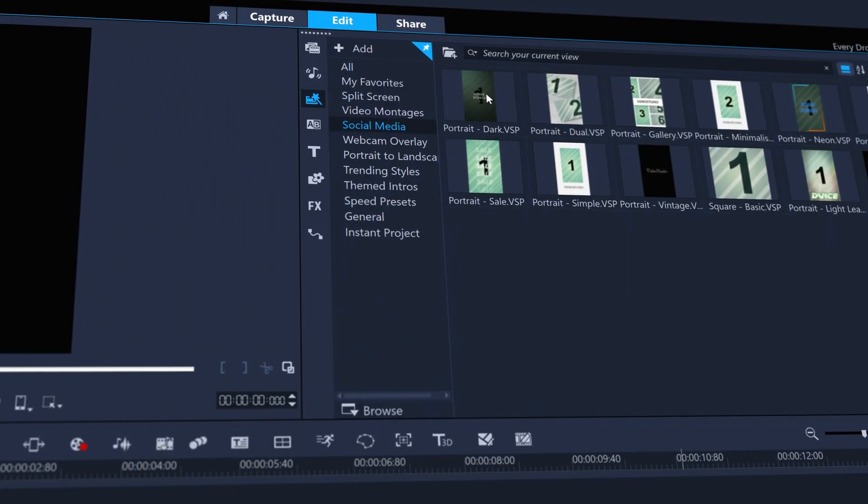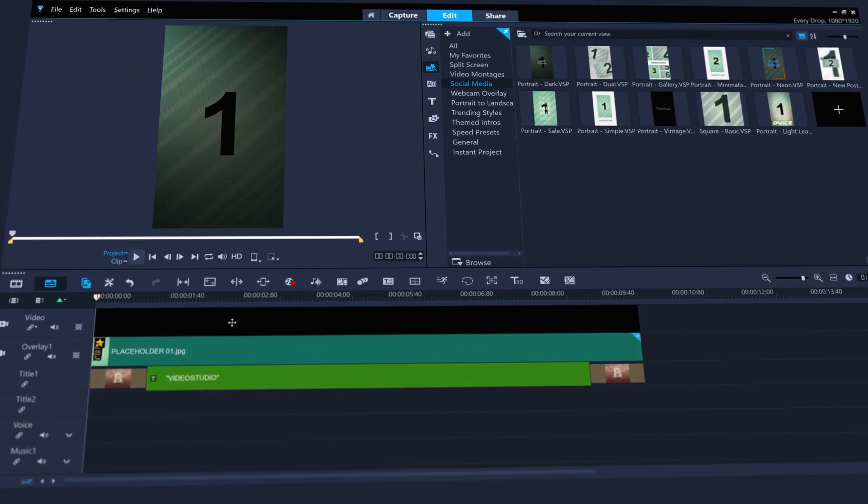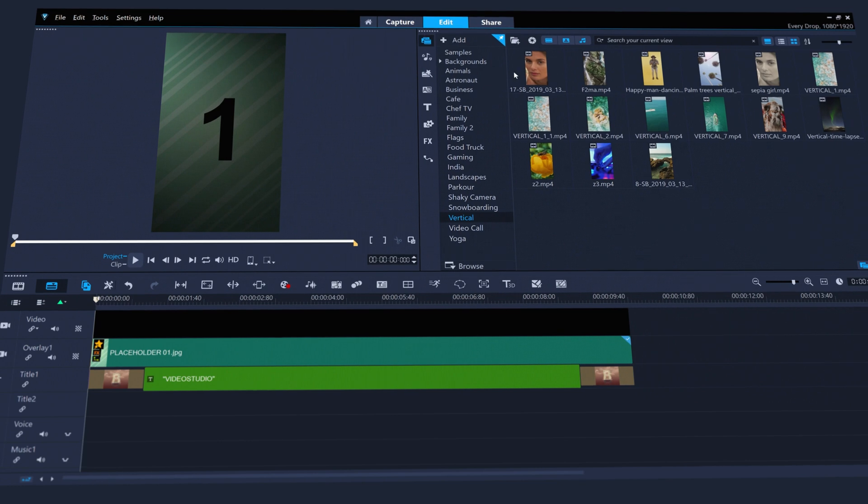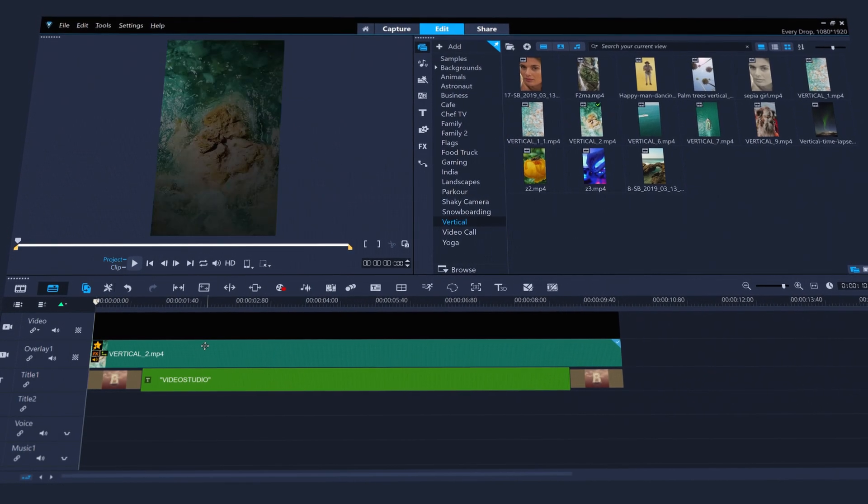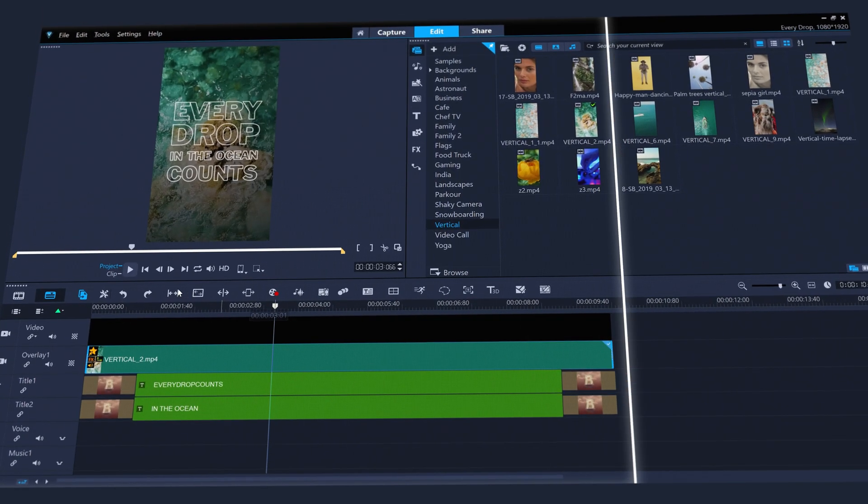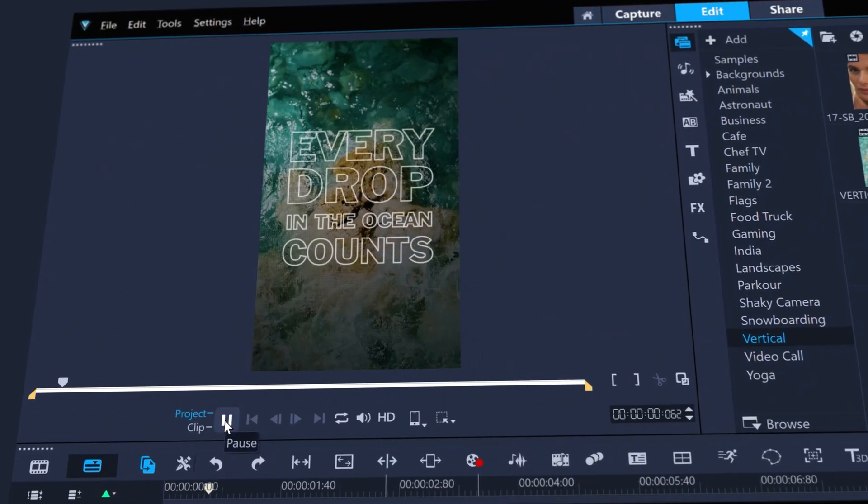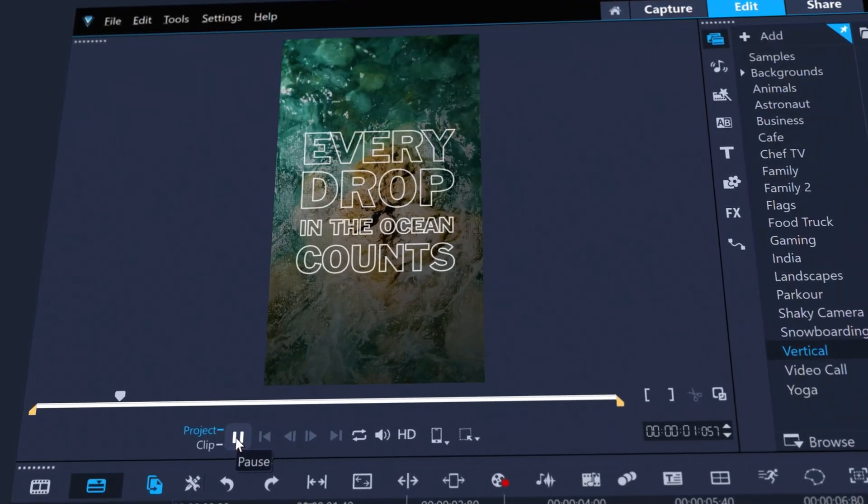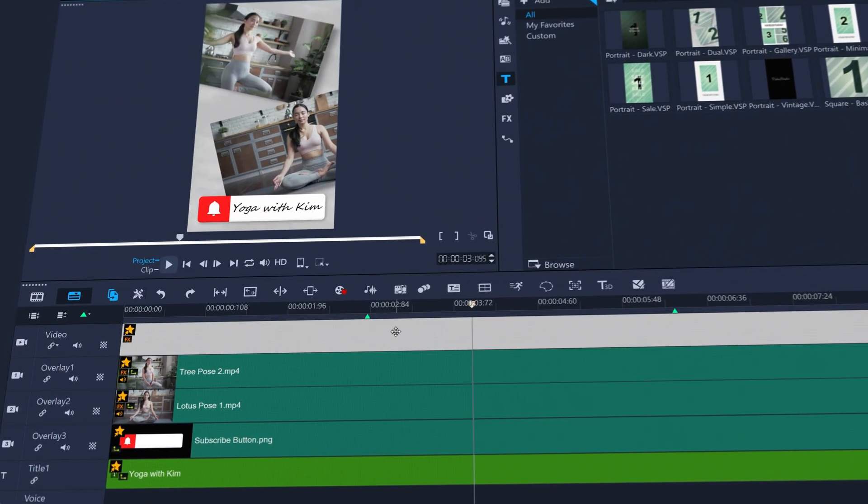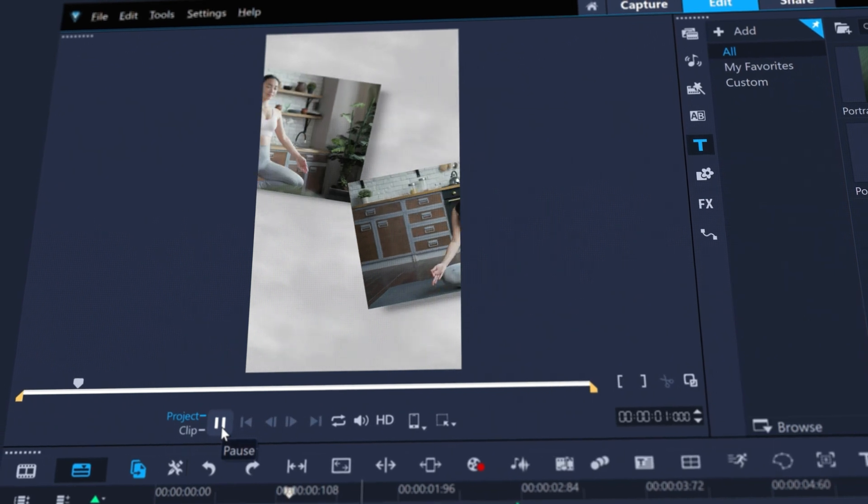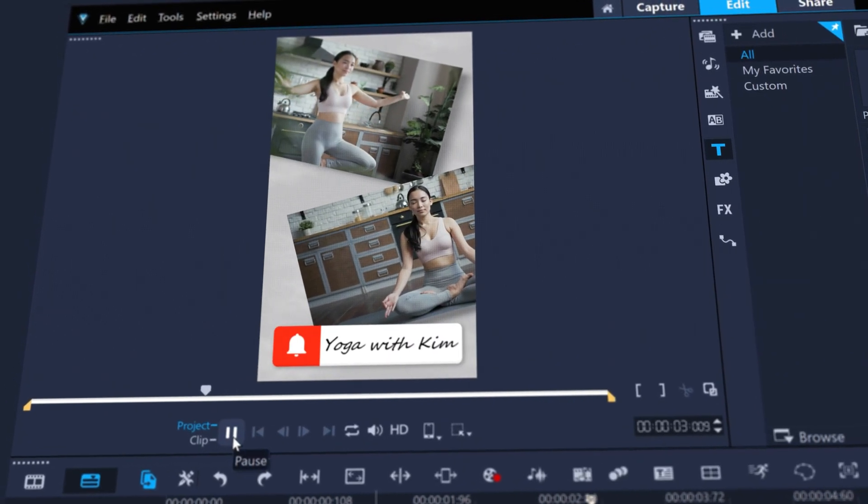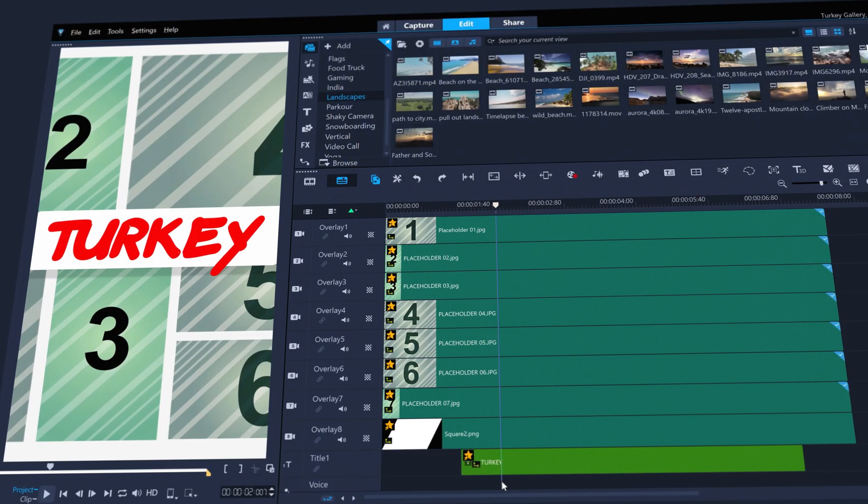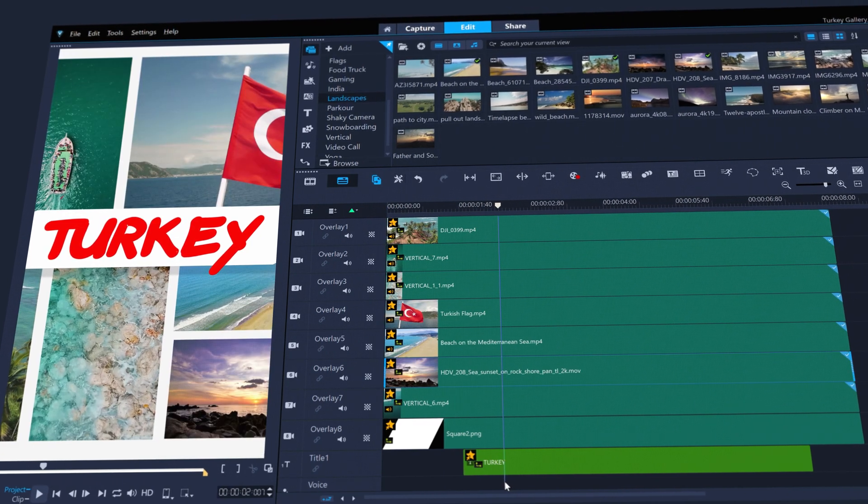There's plenty of templates to get you started, from vertical templates built for social media that you could use to easily create inspirational quotes, promote a business or a YouTube channel, or put together a slideshow of a cherished holiday.